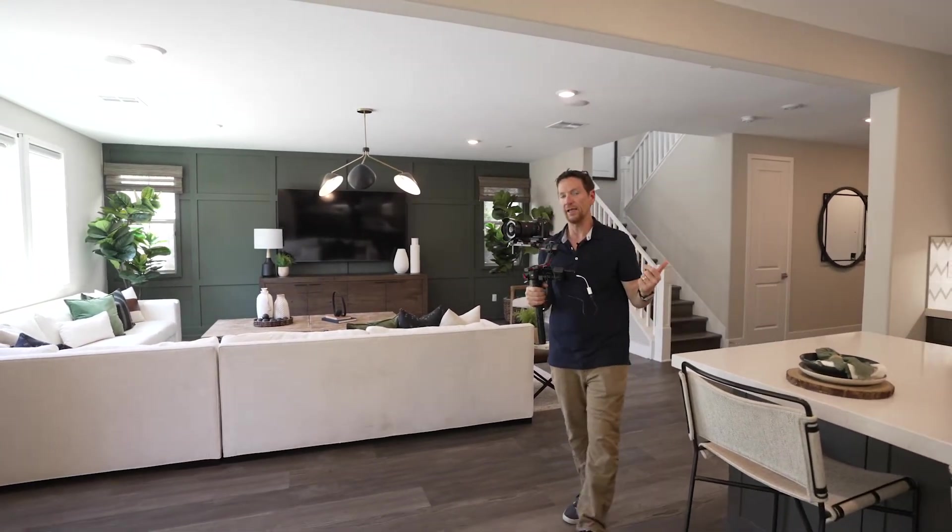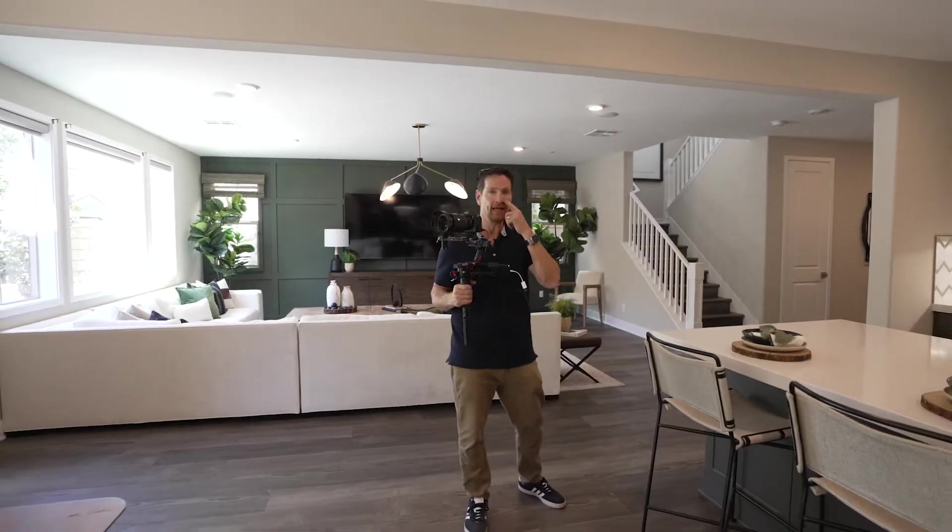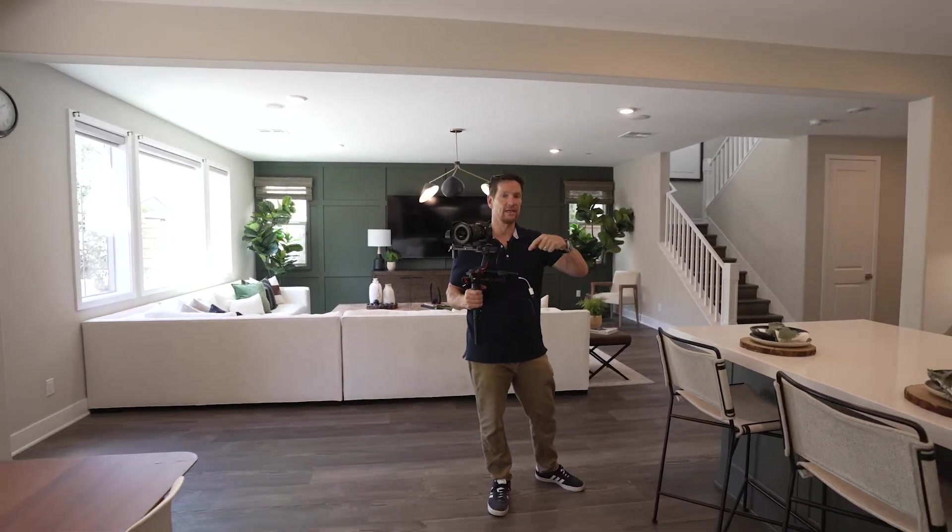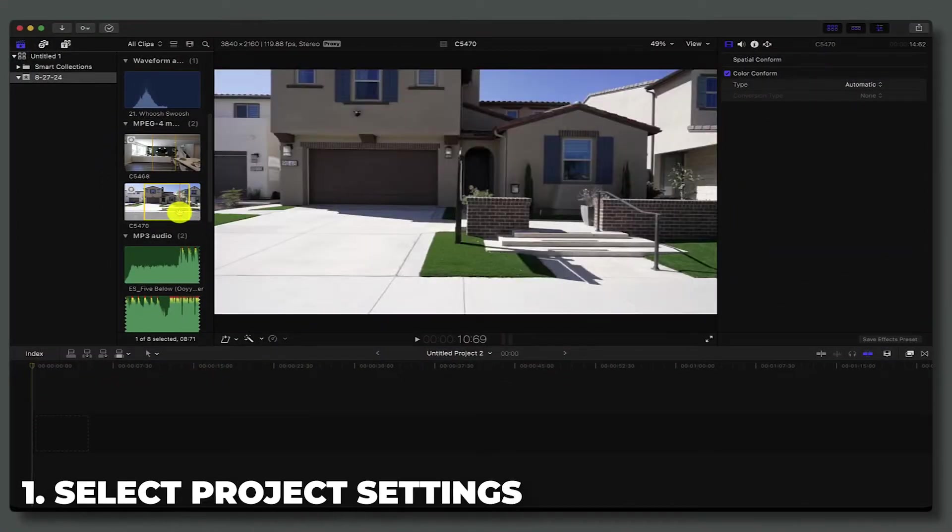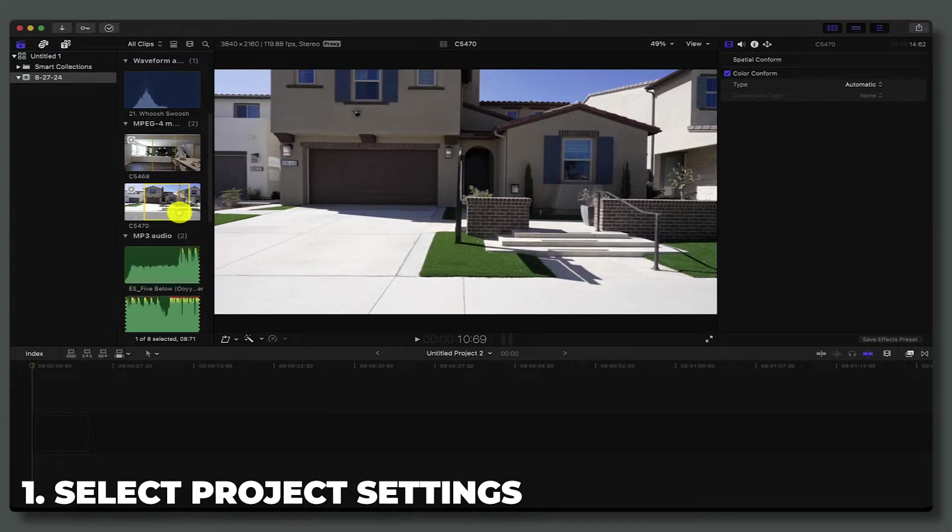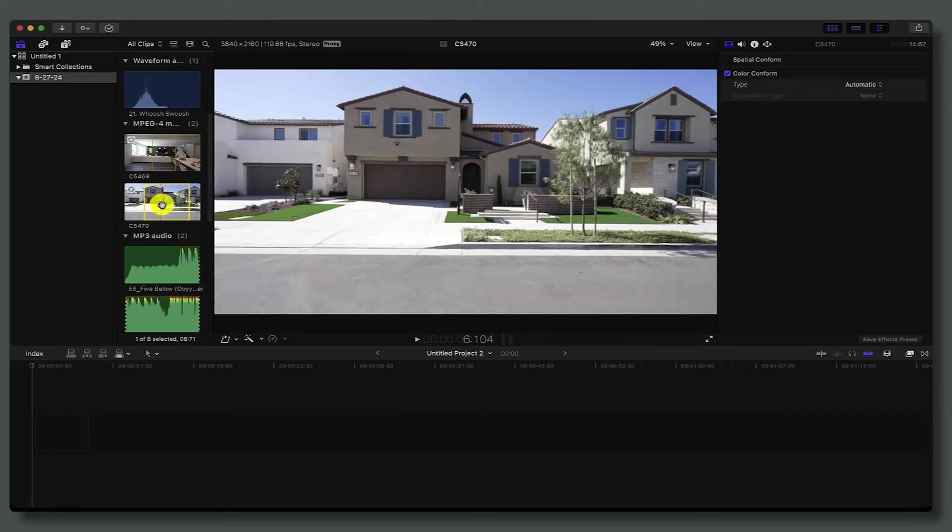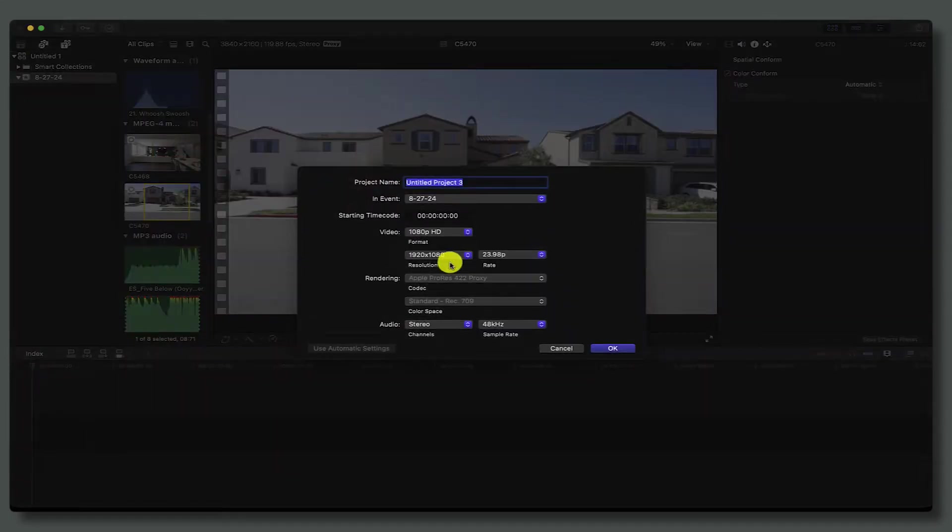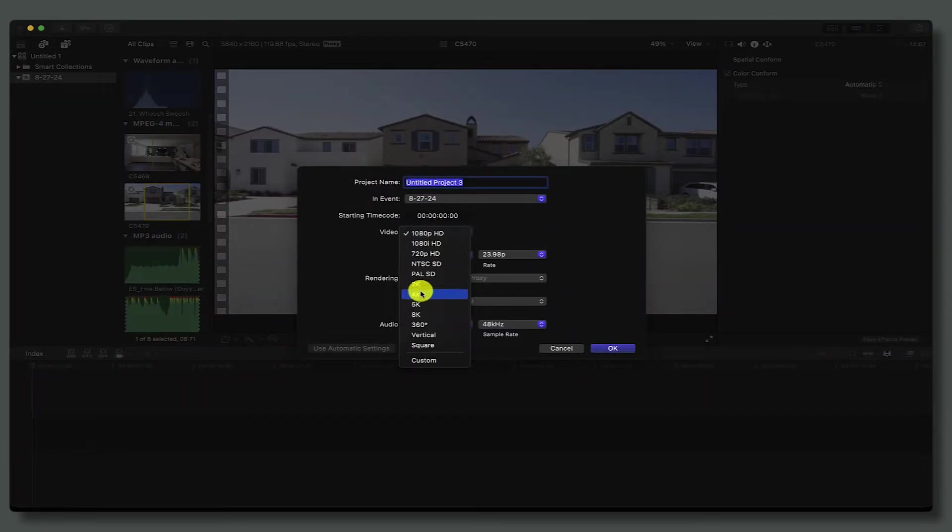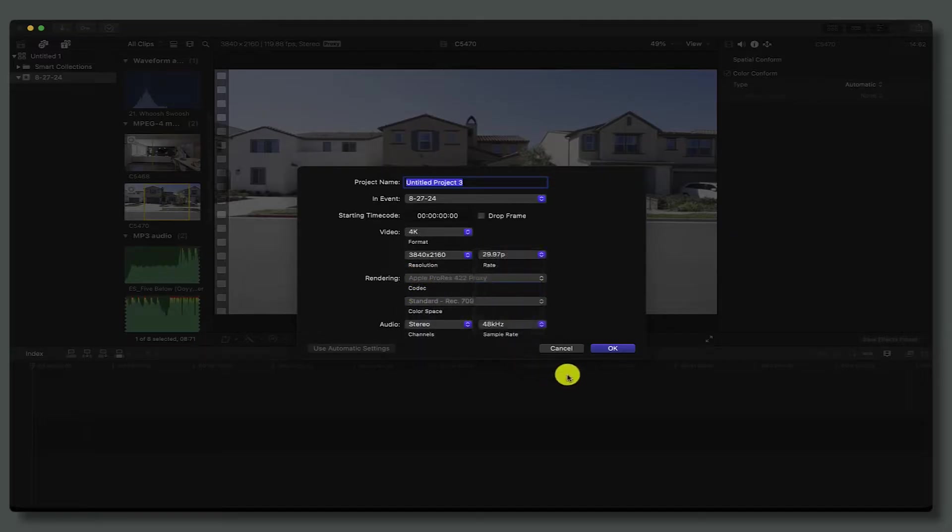I shot this at 4K at 120 frames per second and I want my final output to be at 30 frames per second. I'm going to right-click on one of these clips, hit new project, go to 4K, and hit 29.97.